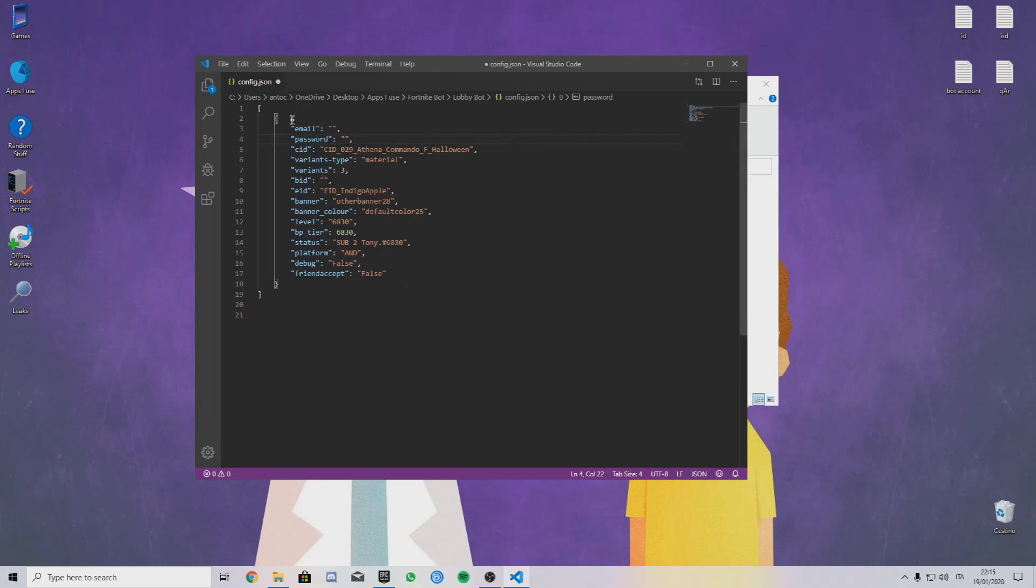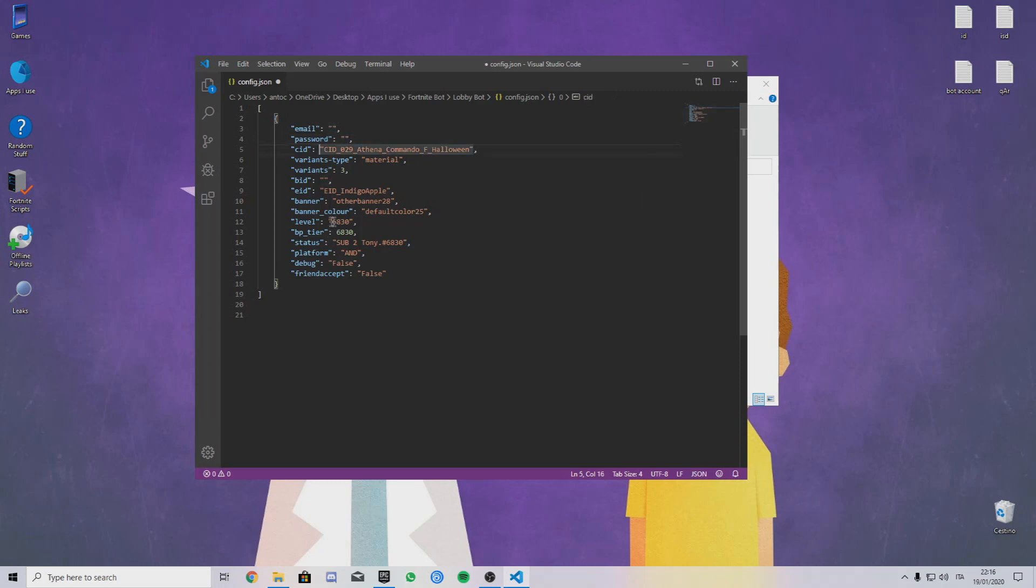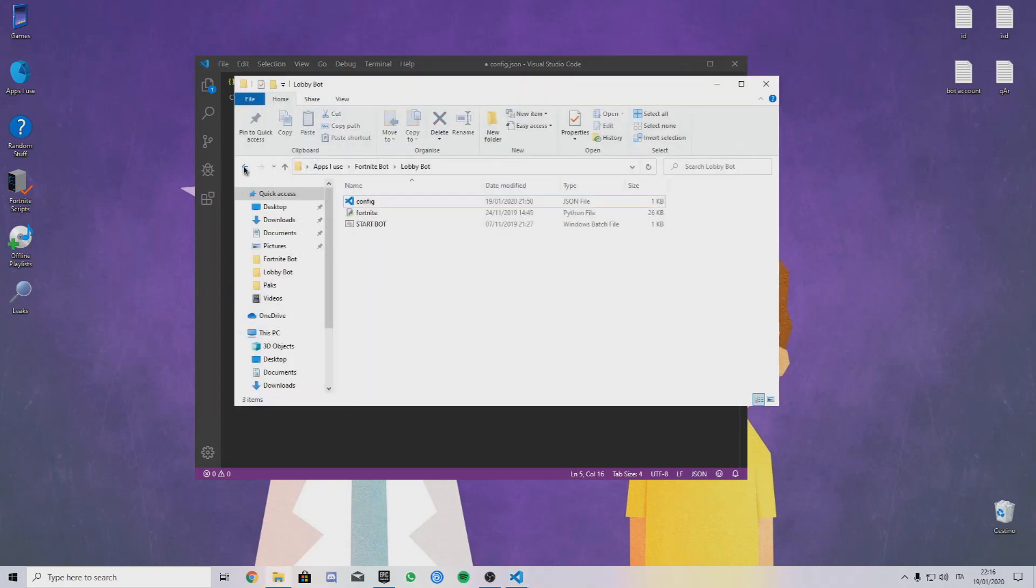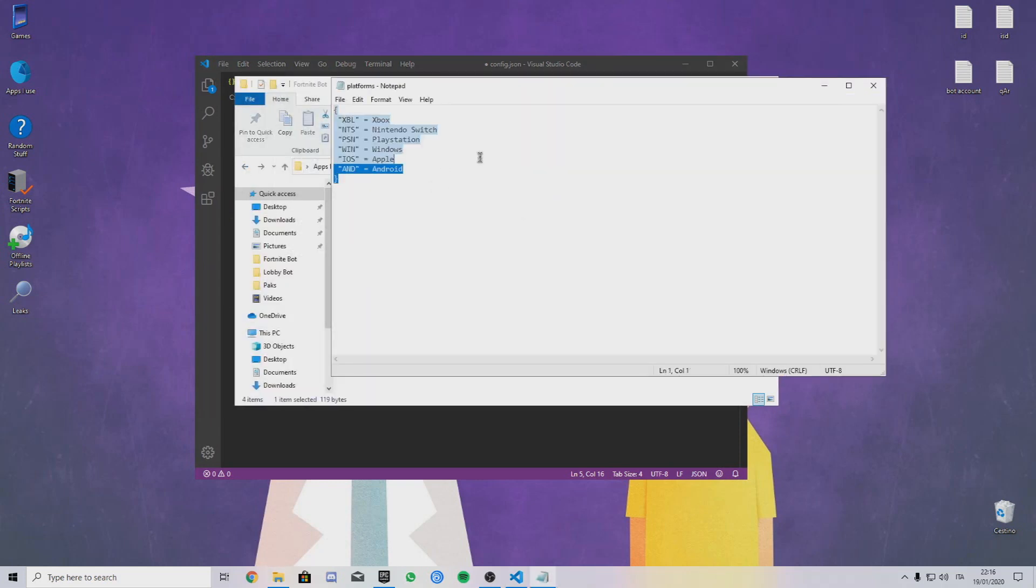Once you did everything, go on the config file. The email and password, you have to put the email and password for the fresh Epic account you created. You can change the level, you can change the status, platform.